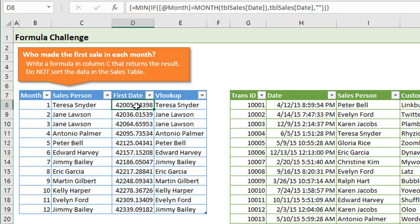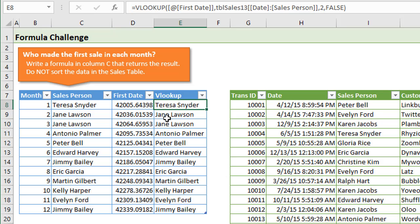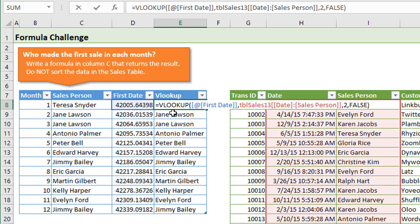That's the number, and we can use that as the lookup value for our lookup function to return the salesperson name. That's exactly what happens here in column E. We have a VLOOKUP that's going to look up the value in this cell in our date column over here.